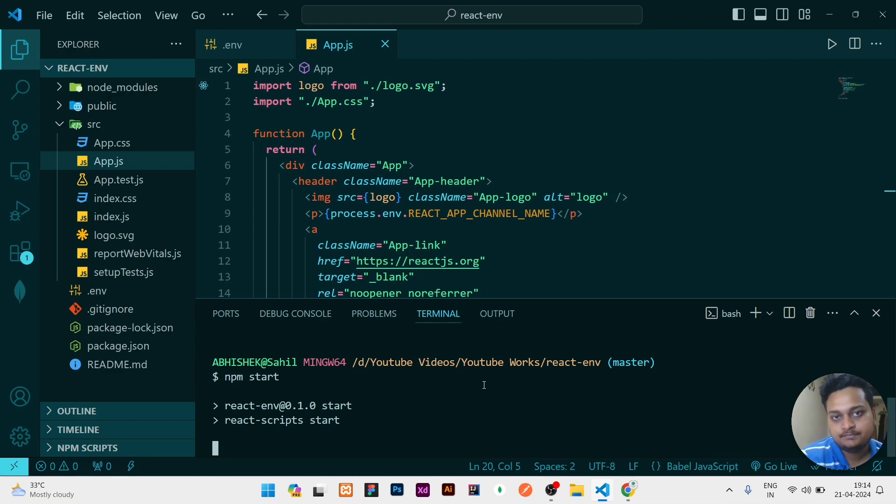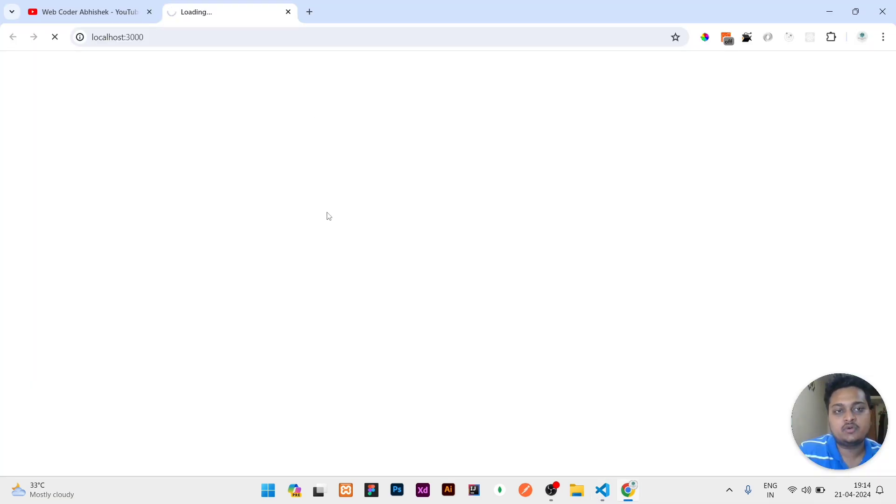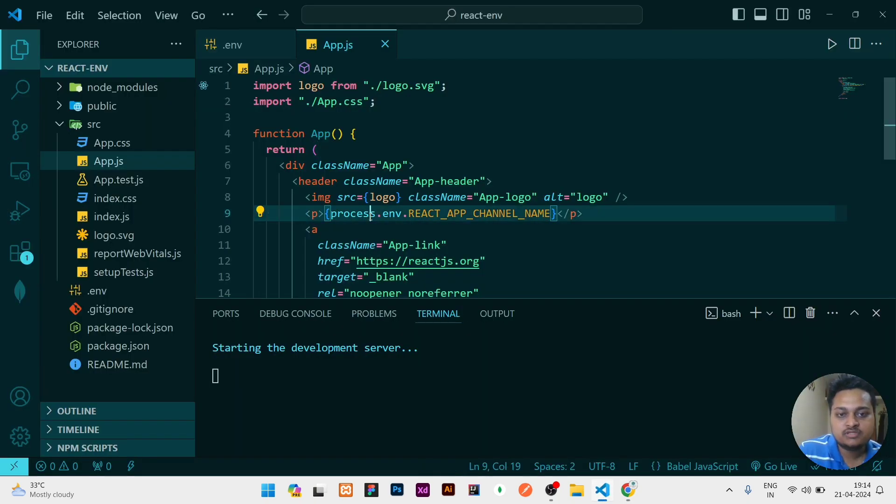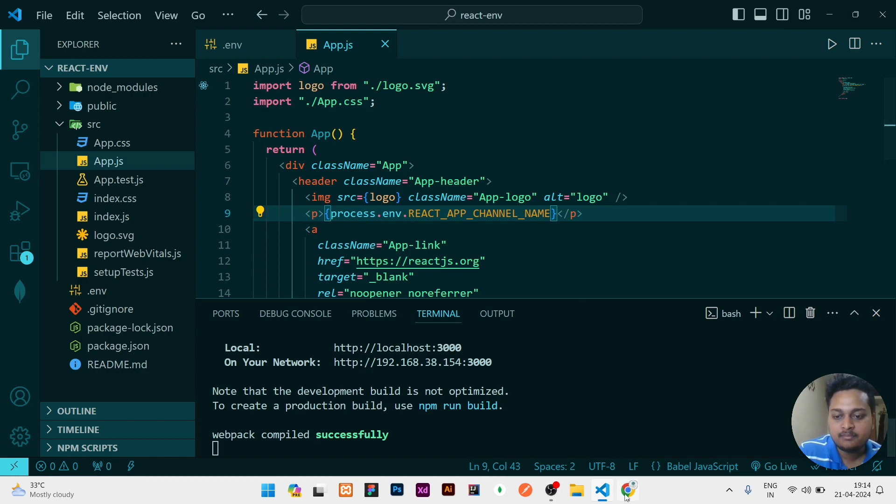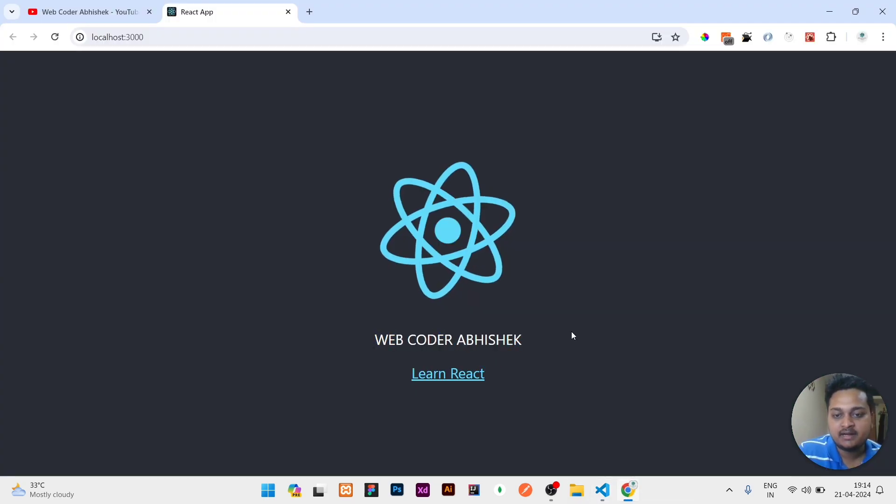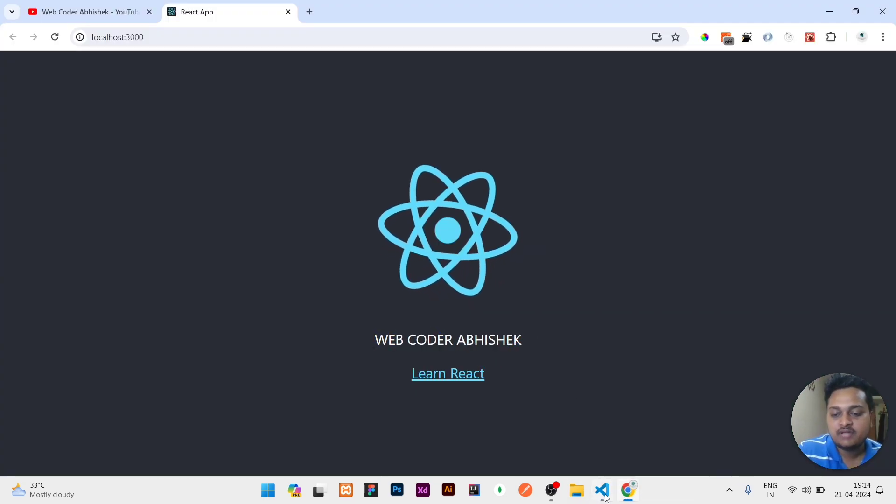So you can see here we have written process.env.REACT_APP_CHANNEL_NAME, and after the image, it should show Web Coder Abhishek, which is coming right now here. So that means our env variable is working properly.